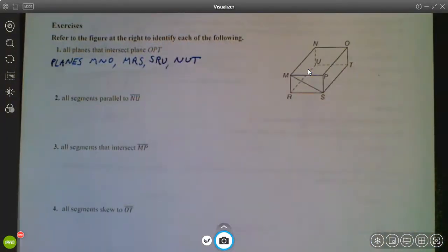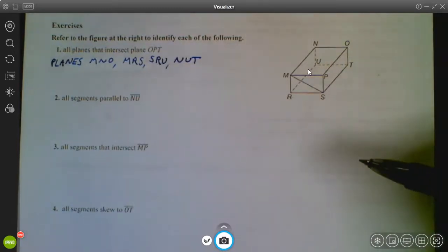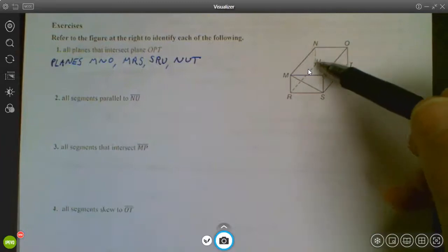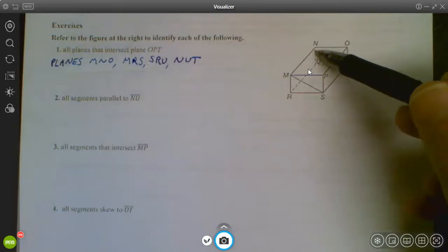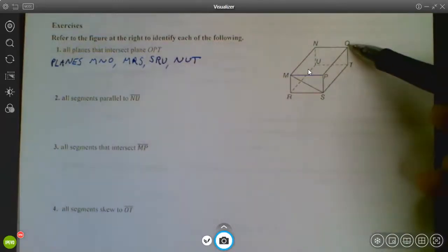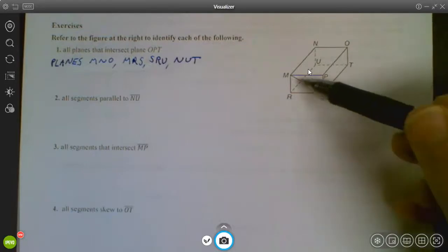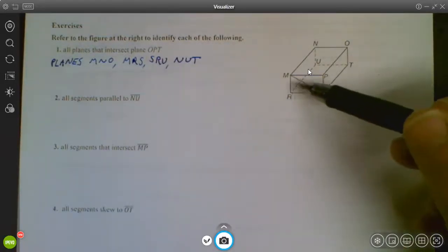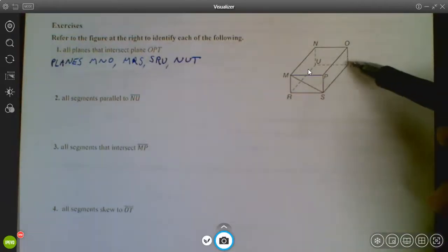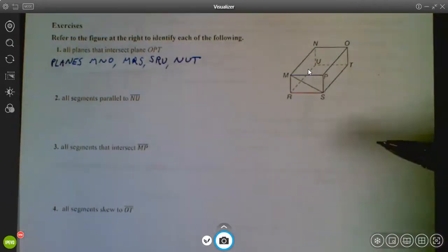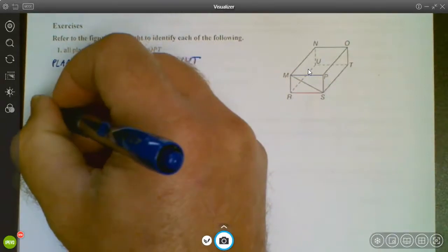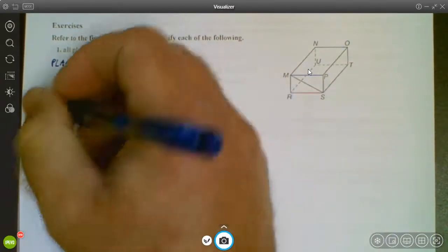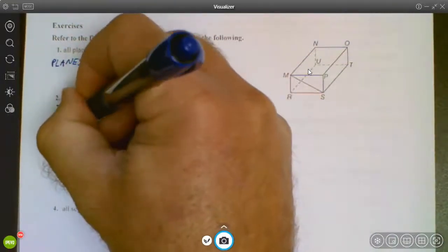Number two: all segments parallel to NU. Here's NU — for parallel, I'm looking for lines running the same direction as NU. NU is vertical, so I need other vertical lines. This one's vertical, this one's vertical, and this one's vertical. So all four vertical lines are parallel. We can say OT, PS, and MR are parallel to NU.